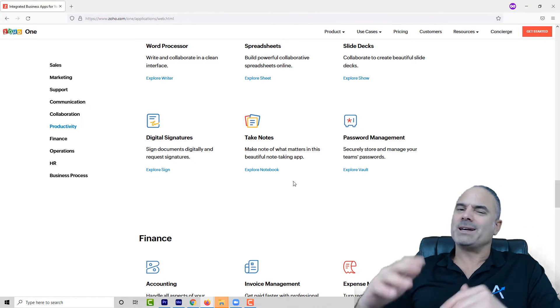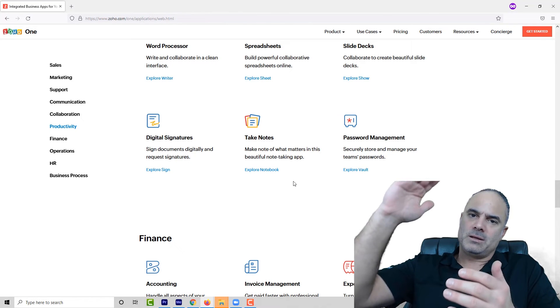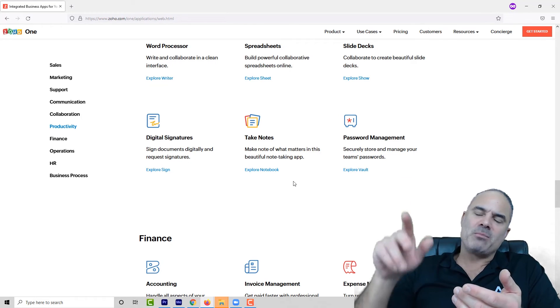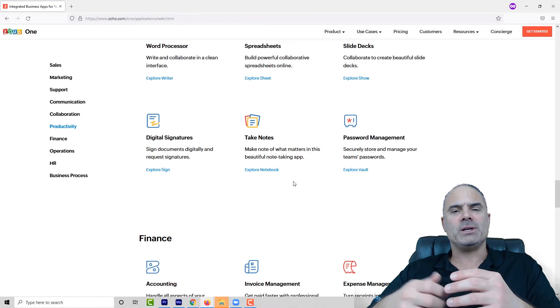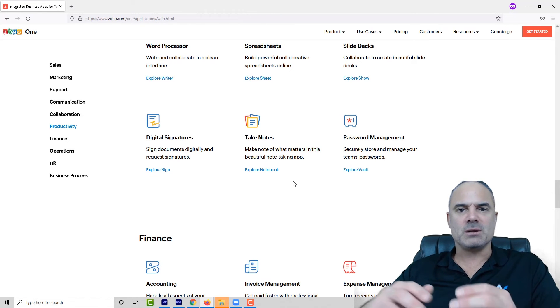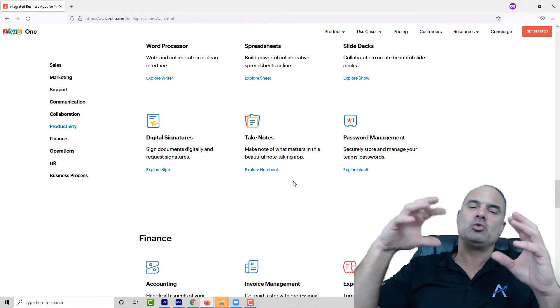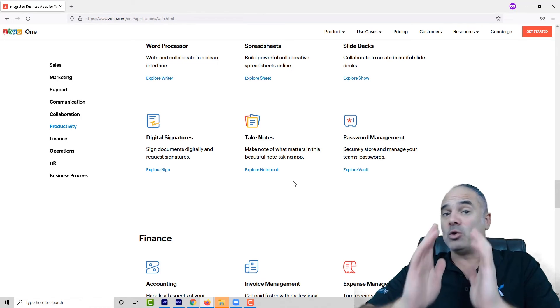Let's jump to the Zoho One website and go over the applications. We're going to rate them between one and three. One will be an awesome application, three will be probably don't use it — and that's of course based on my personal opinion.